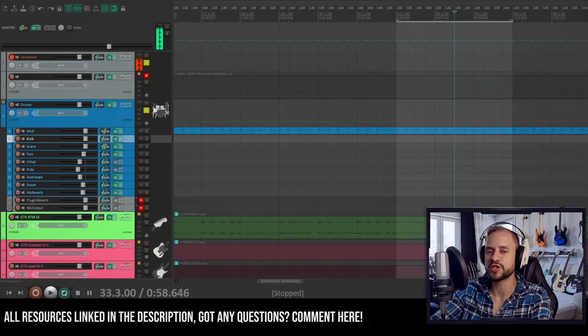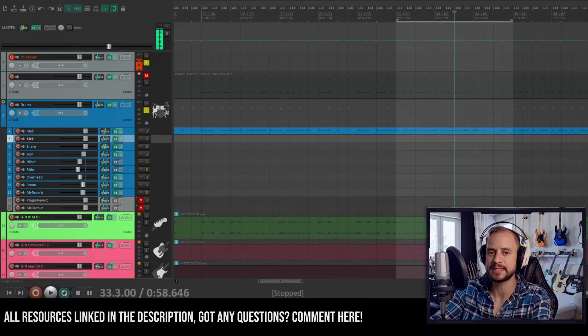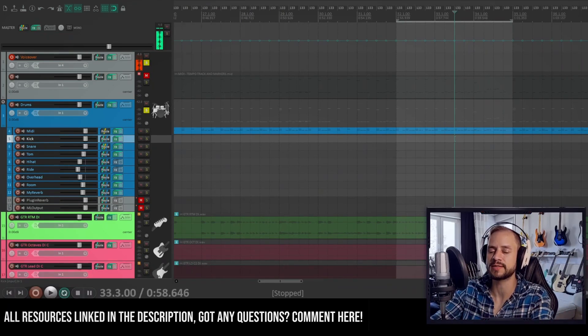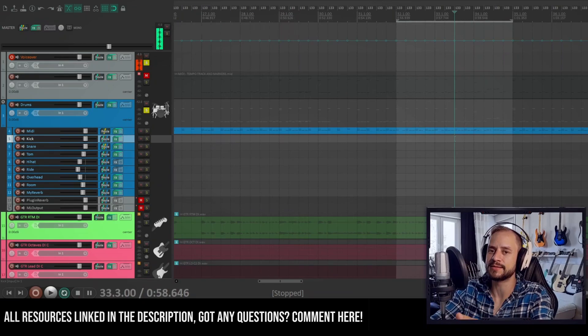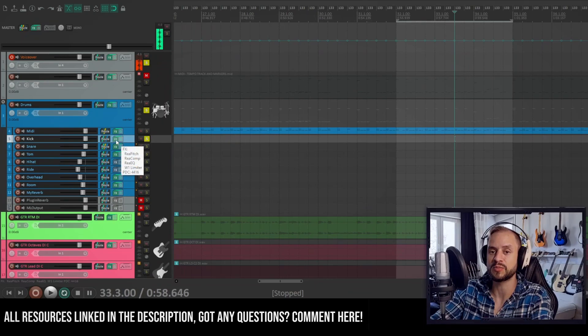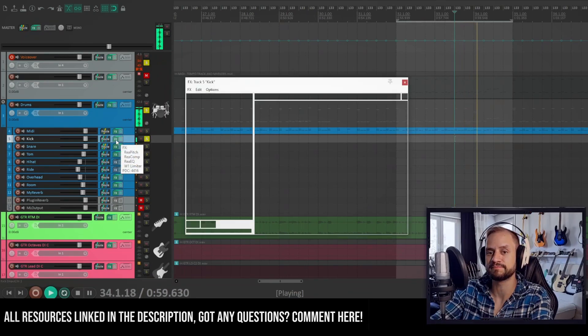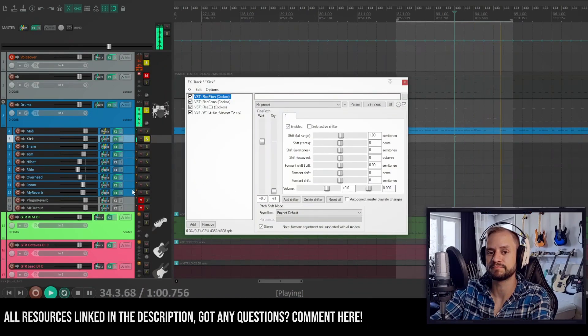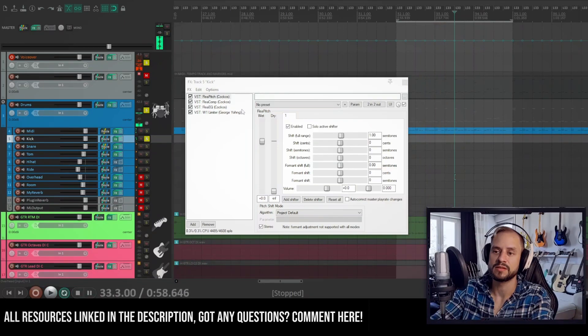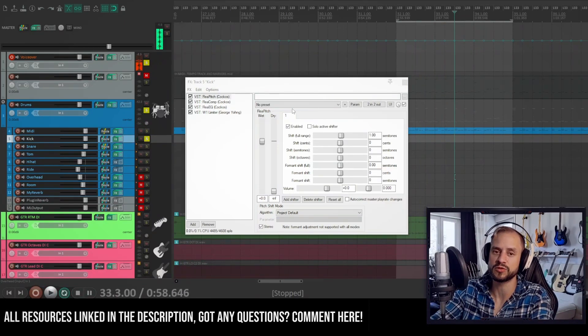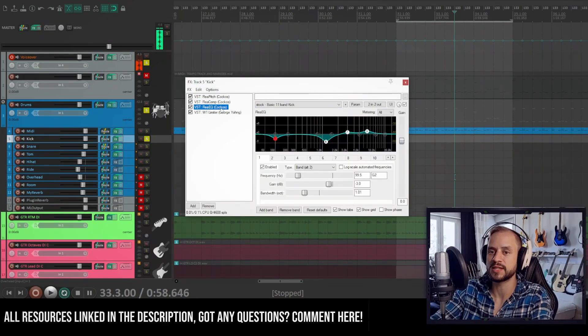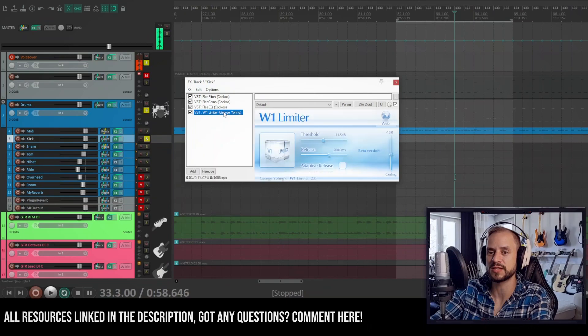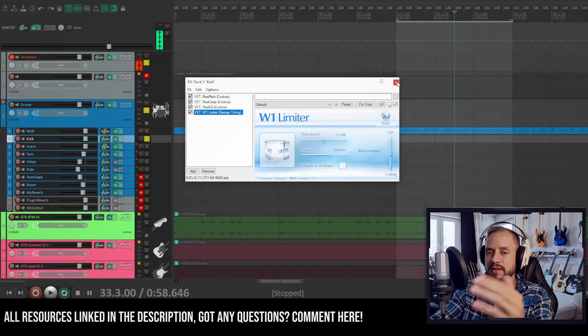So let's check out the single channels next and don't worry too much about the exact settings because I will provide you with a track template so you can load this in your Reaper project and they're mostly stock settings anyway. So let's check out the kick first. This is how my kick sounds like. So I pitched it up a semi-tone because I felt like it was just too low and I compressed it with stock settings, used an EQ with stock settings and used the W1 limiter to have my levels.